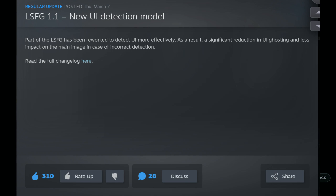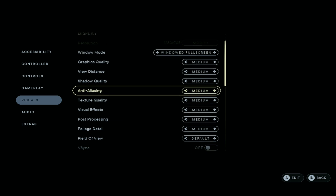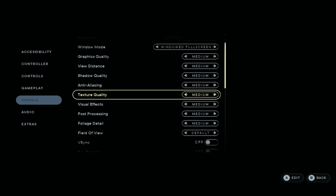Lossless Scaling just got a pretty impressive update, and you should be able to see a significant difference when it comes to ghosting for the Lenovo Legion Go and for the ROG Ally. In this video we're going to be testing out two games that used to struggle heavily with ghosting, and I'm going to showcase those games and show you that you hardly notice any ghosting.